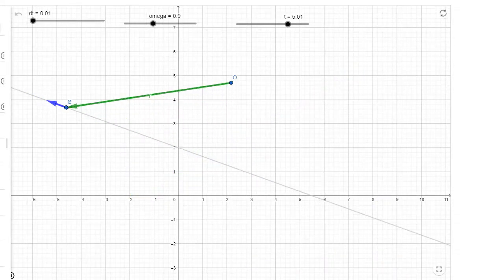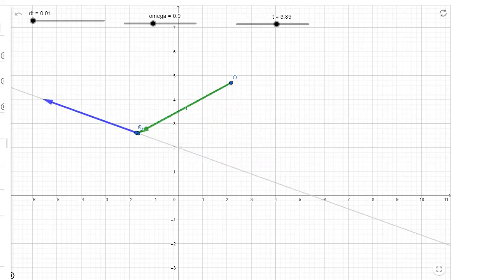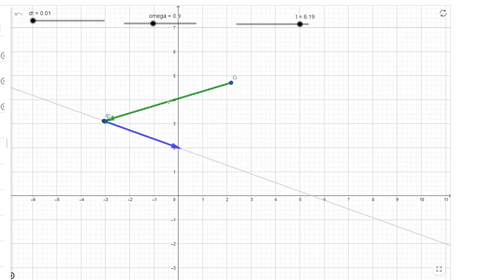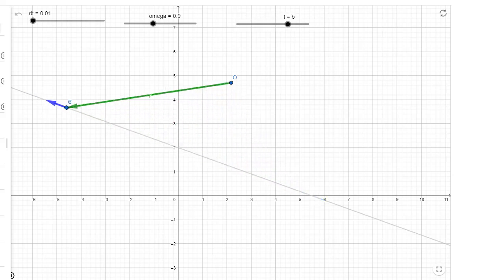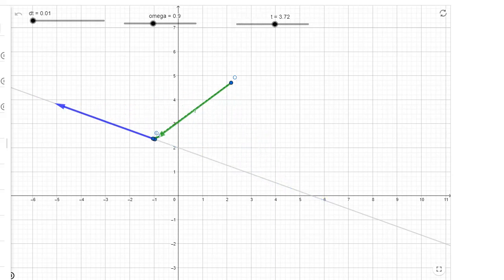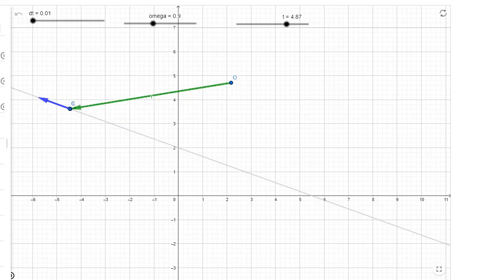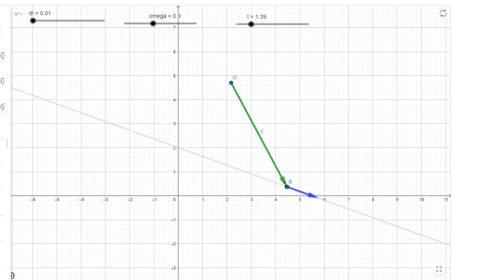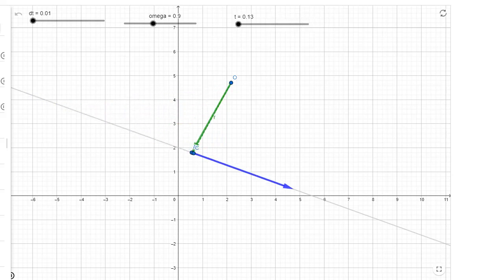This was really clear in the previous video. Here's one where we had the object going back and forth along a straight line. When the object switched its direction, the velocity vector switched its direction too. The limit part of the definition of velocity is very important: because if delta t is very small, points A and B lie almost right on top of each other, and they switch directions at almost exactly the same time.